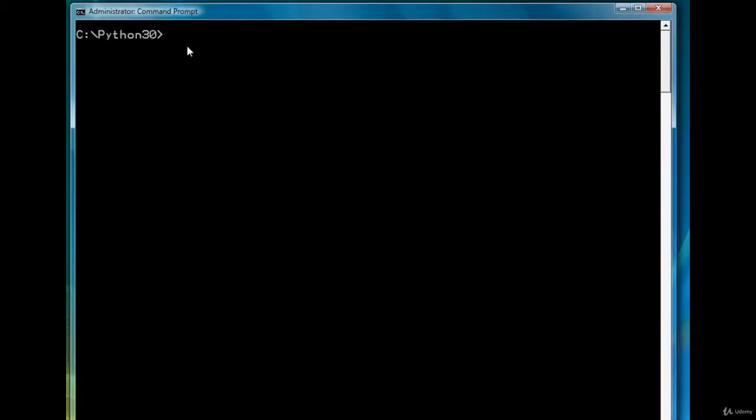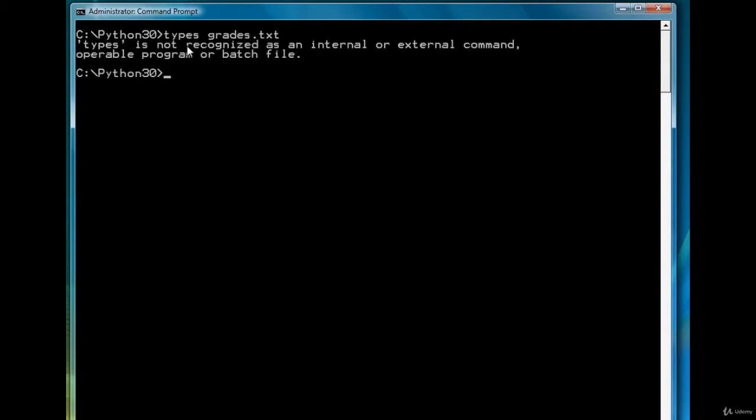The grades are going to come from the grades.txt file we've been working with, so let me display that file for you again. Enter the wrong command. There we go.